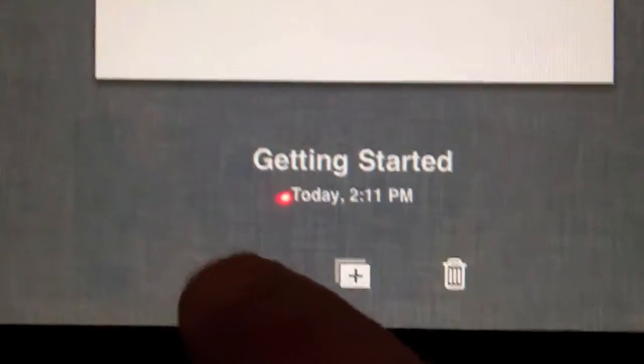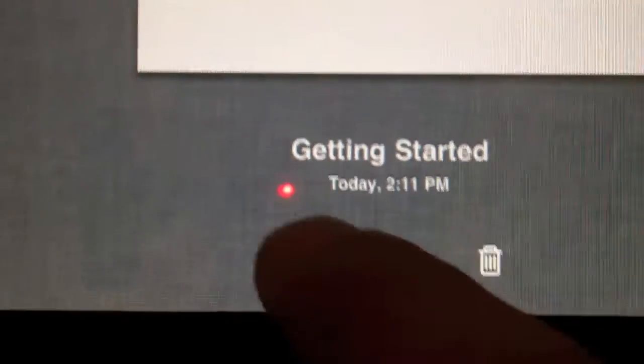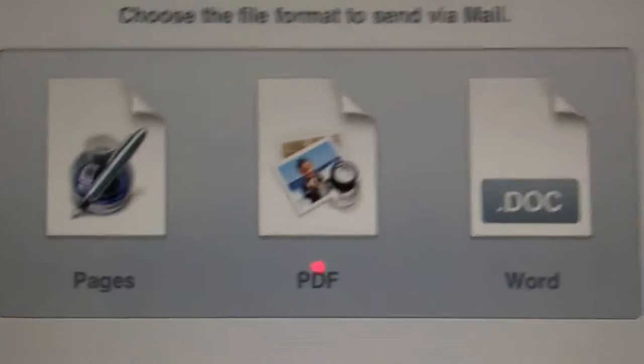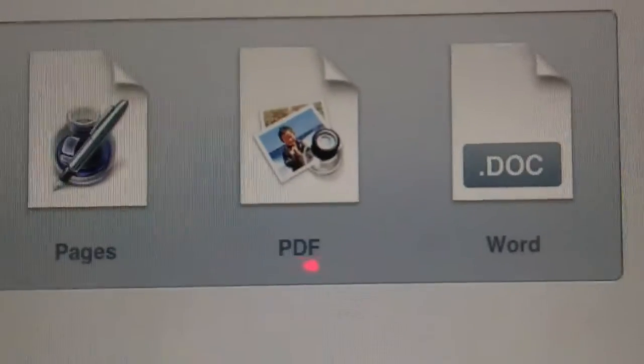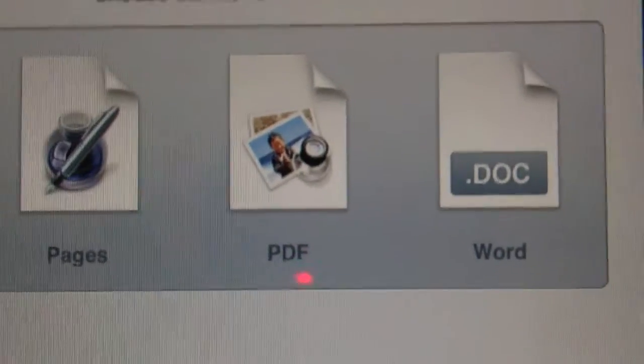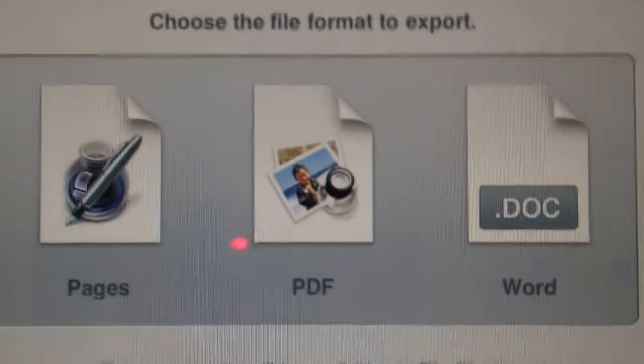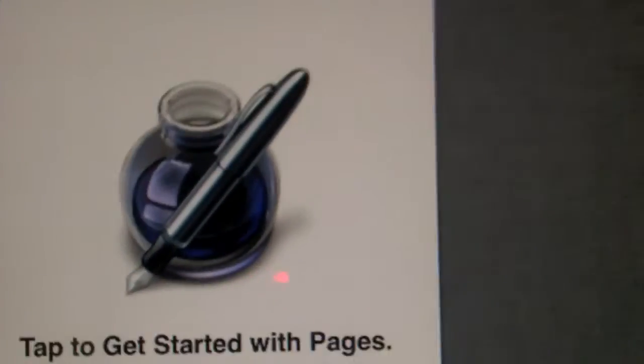Now again, if you want to send documents from inside of Pages, you click on this and you can then send via email in either a Pages format, PDF format, or Microsoft Word format, and also you could export those items as well if you'd want to do that. The one shortcoming of Pages is you can't access Dropbox.